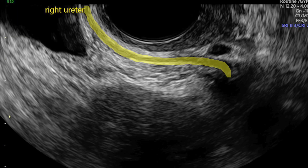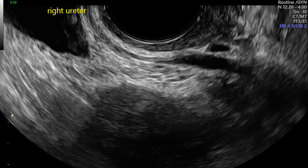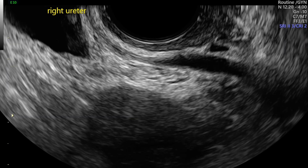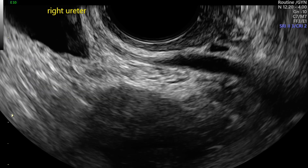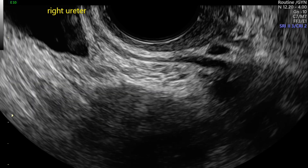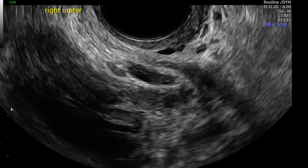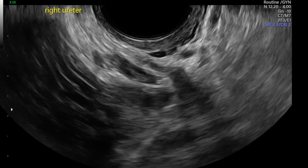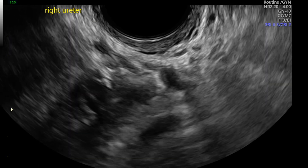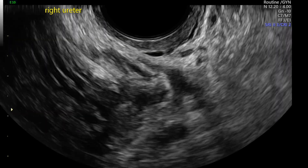On this clip, we can see the right ureter vermiculating. The distal ureters can be examined by moving the probe from the midline towards the pelvic side walls. The ureters should be followed as proximally as possible to exclude dilatation and the presence of deep endometriosis nodules, which would appear as hypoechoic lesions around the course of the ureter.